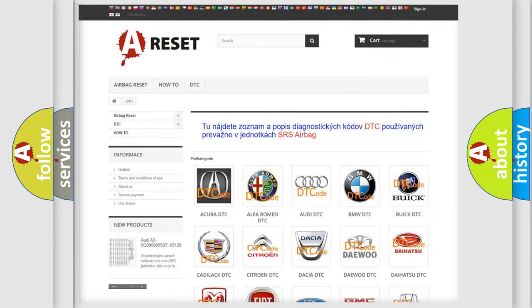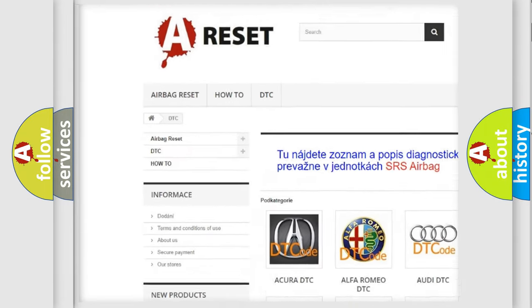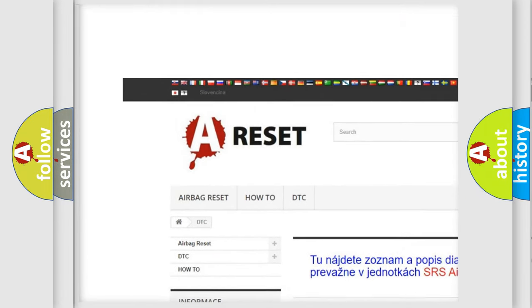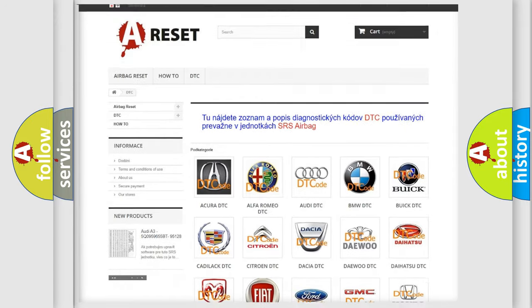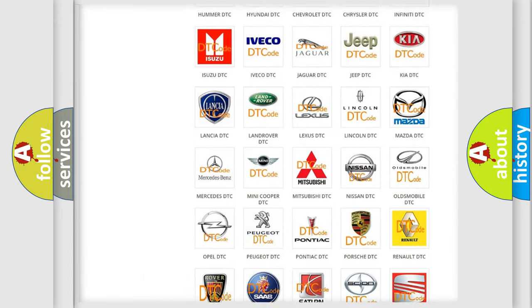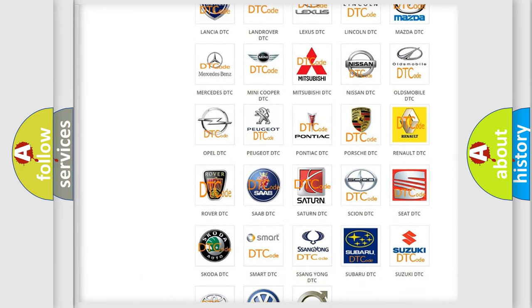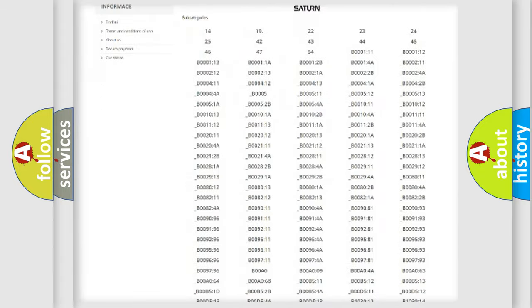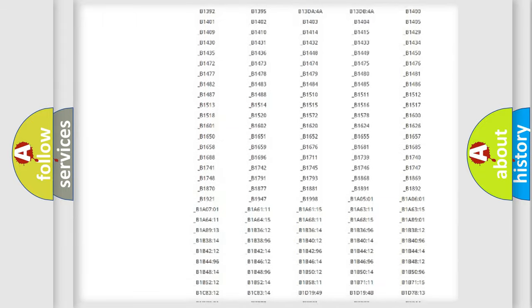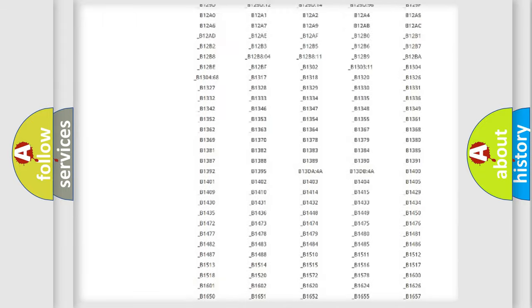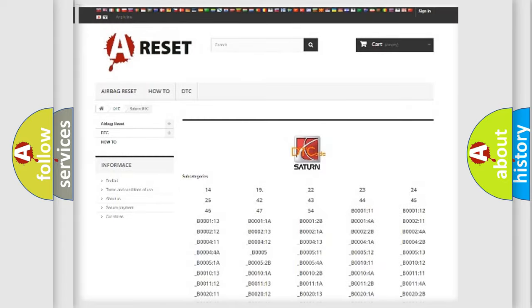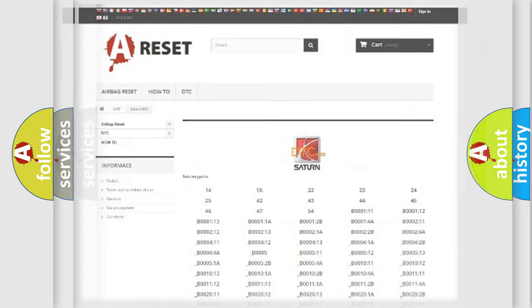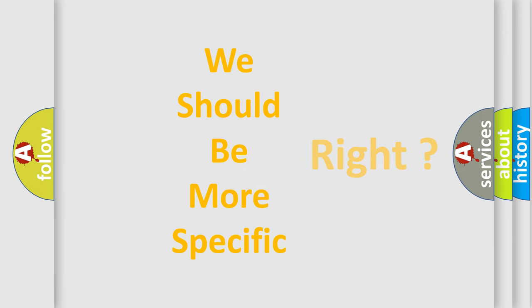Our website airbagreset.sk produces useful videos for you. You do not have to go through the OBD2 protocol anymore to know how to troubleshoot any car breakdown. You will find all the diagnostic codes that can be diagnosed in SAT and vehicles, also many other useful things. The following demonstration will help you look into the world of software for car control units.